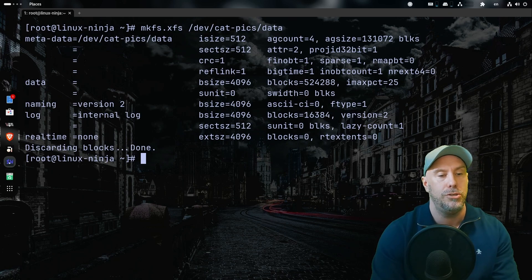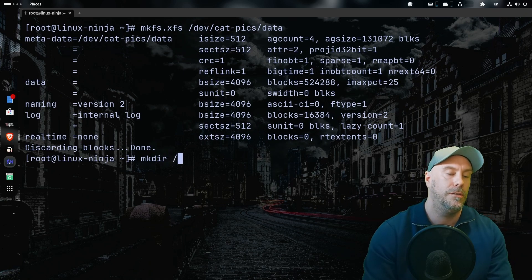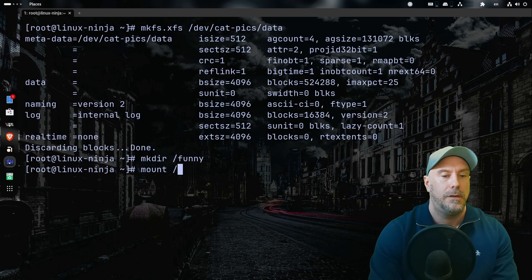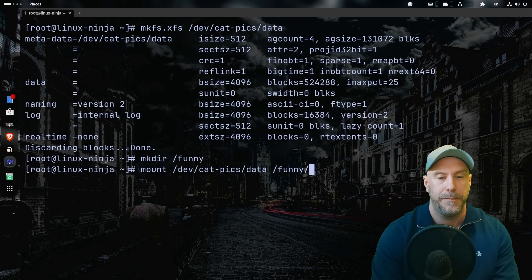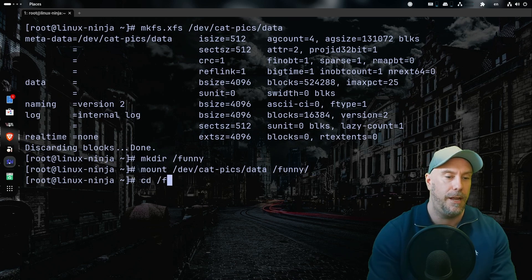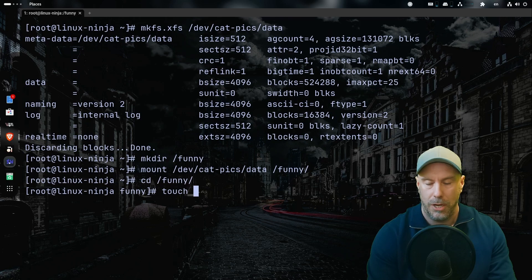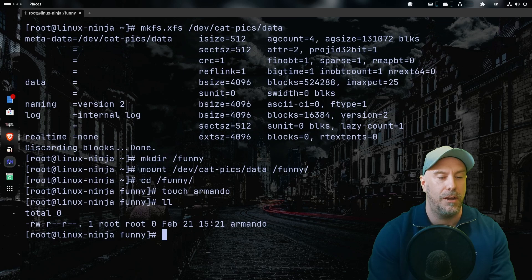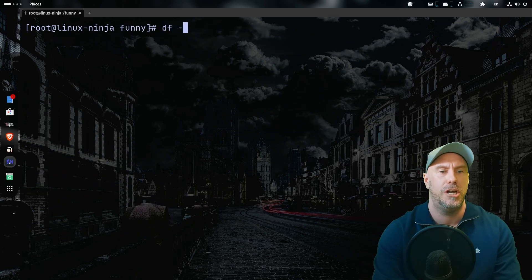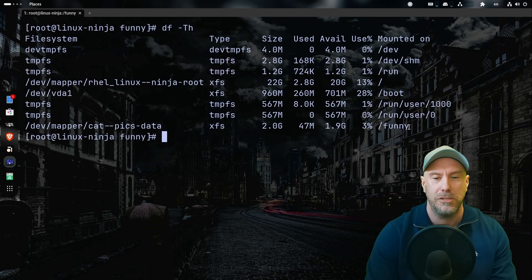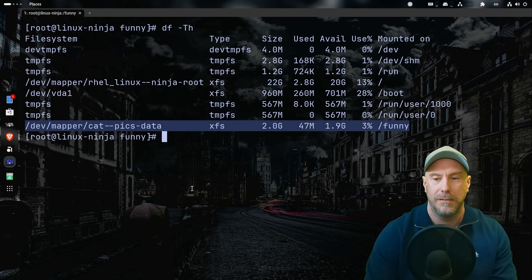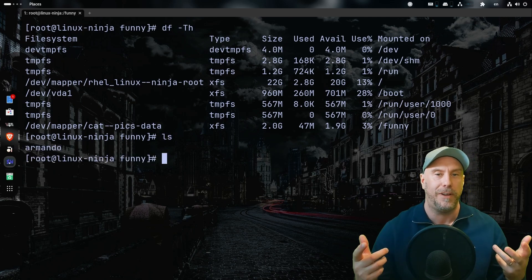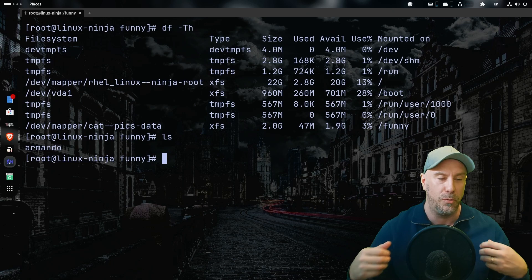Last step: make a filesystem — `mkfs.ext4 /dev/catpics/data`. Now we can mount it: `mkdir /funny`, then `mount /dev/catpics/data /funny`. Now let's `touch /funny/armando` — Armando is on the new storage we just created. Catpics is mounted on /funny, two gigs, one file there.